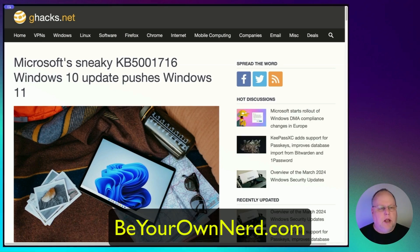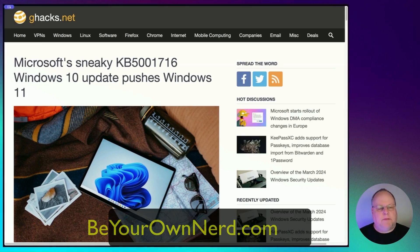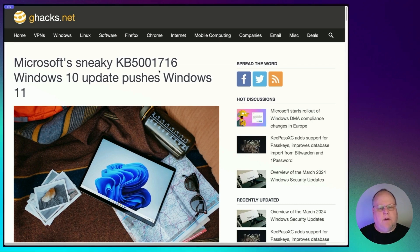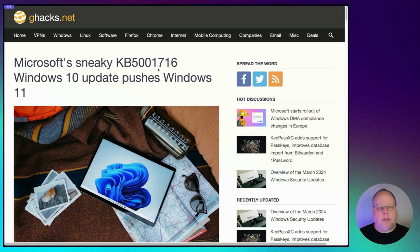This is Sean from Be Your Own Nerd. Microsoft's being sneaky again. They are pushing out a Windows Update KB5001716 that pushes Windows 11 onto your system if you are still running Windows 10.